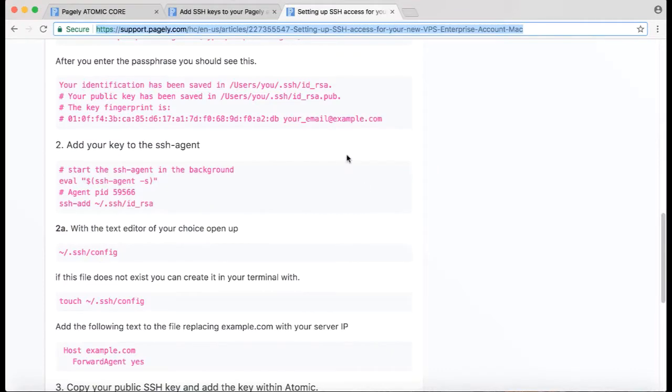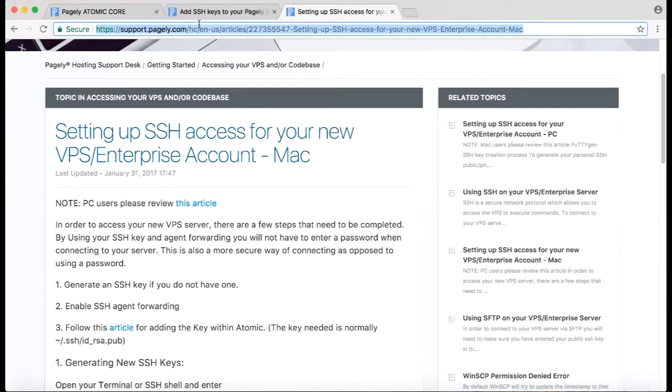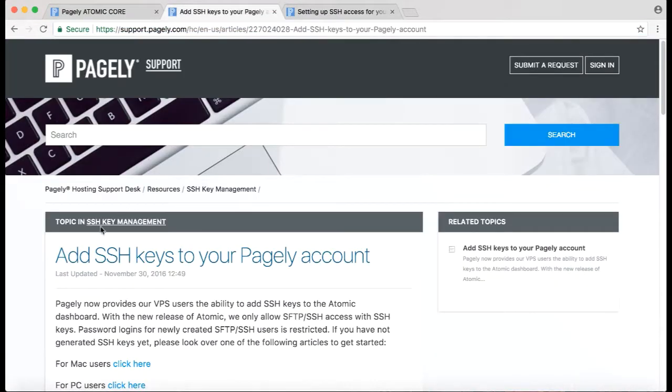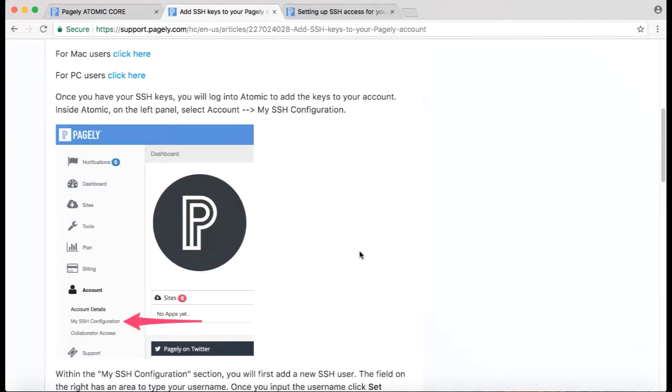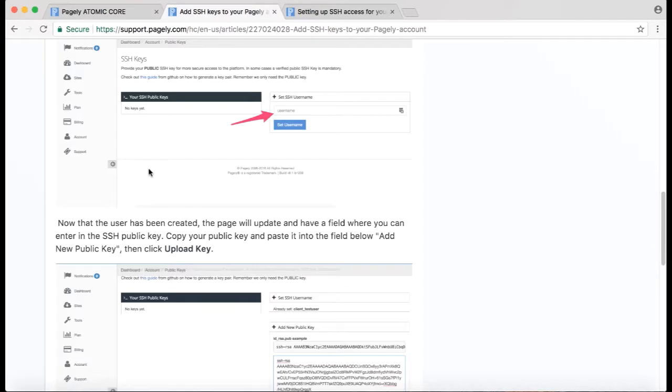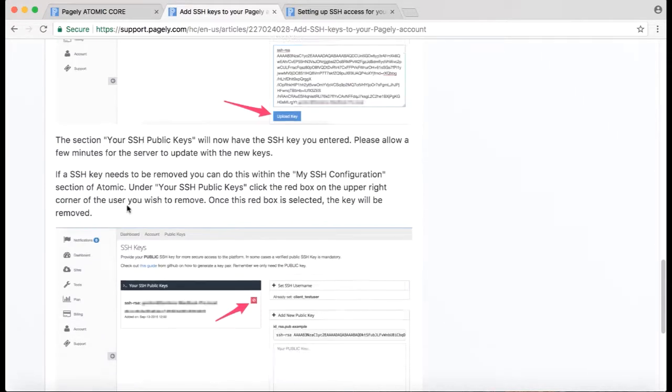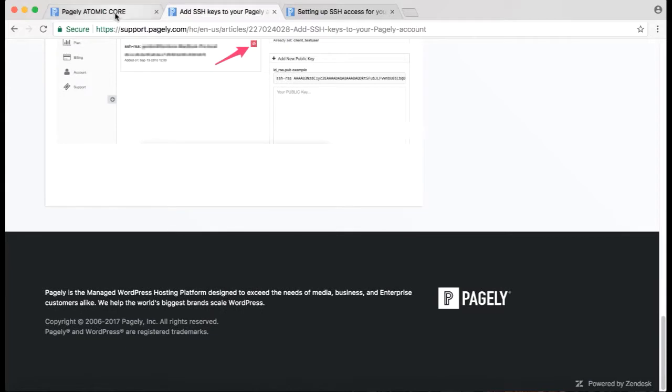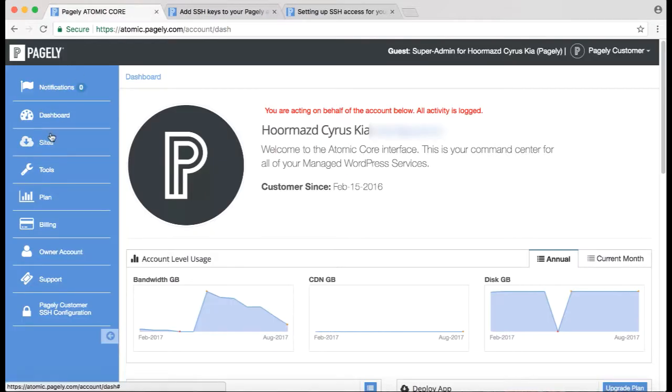We'll look at the Add SSH Keys to Your Pagely Account documentation, and it basically tells us where to add the SSH key in our dashboard. So we'll log into our Atomic dashboard.